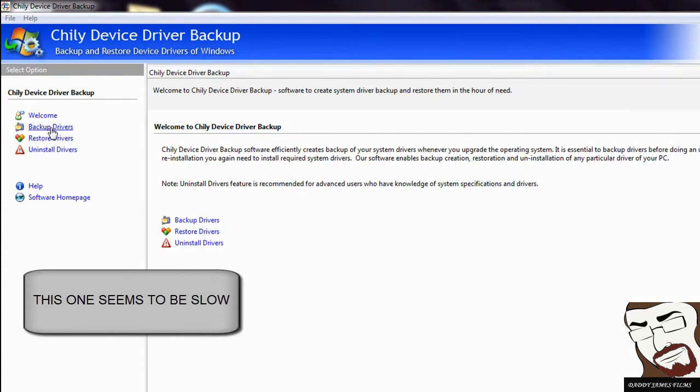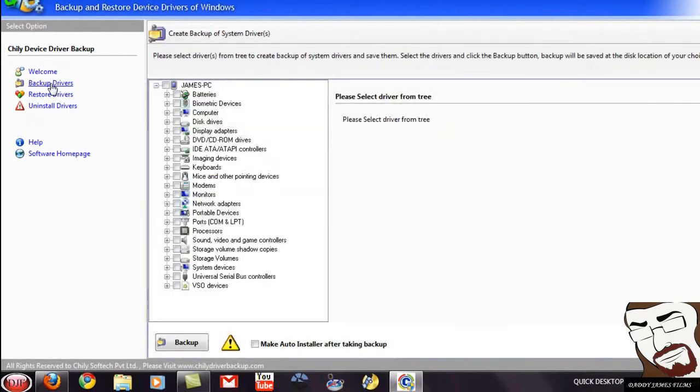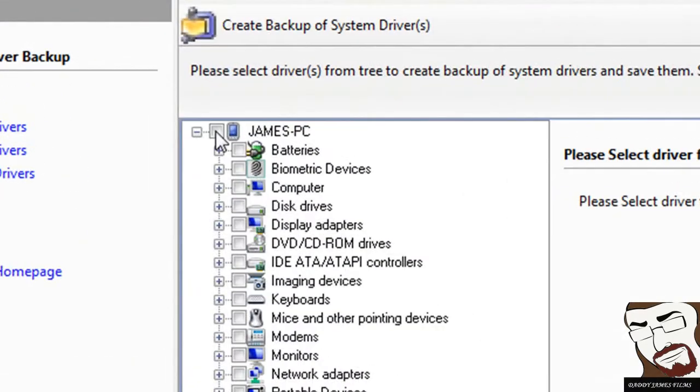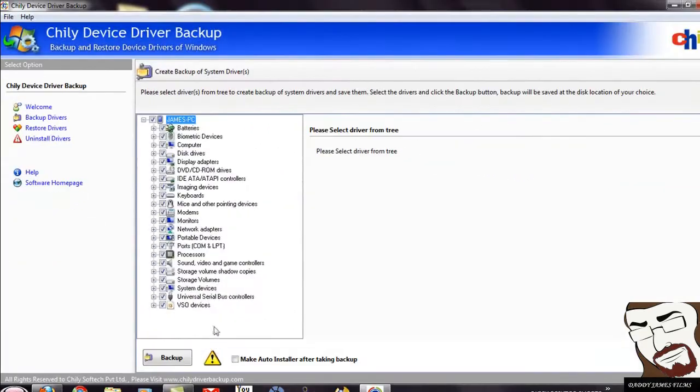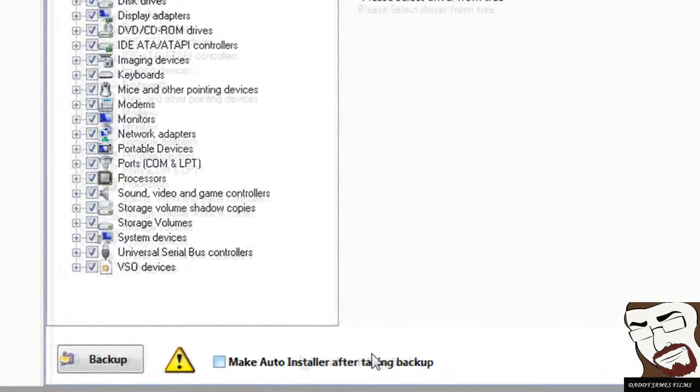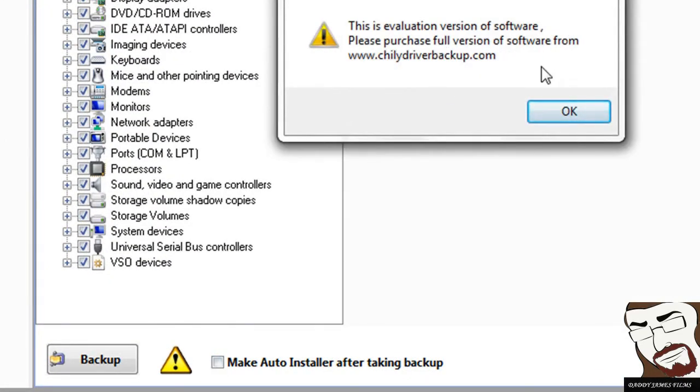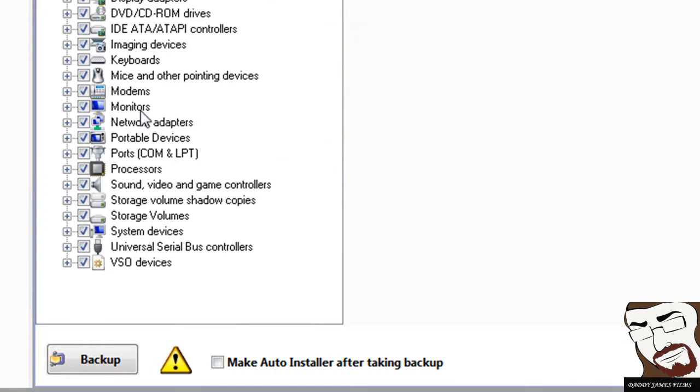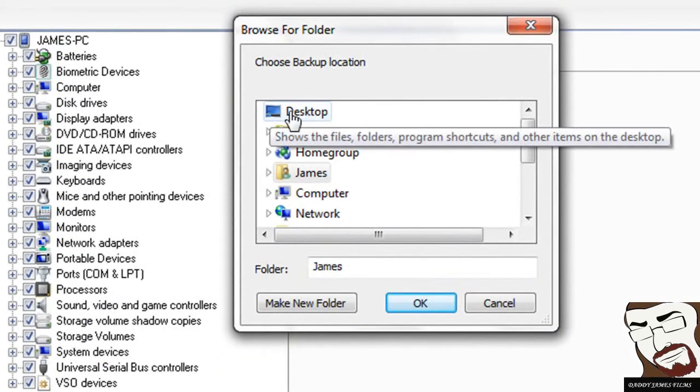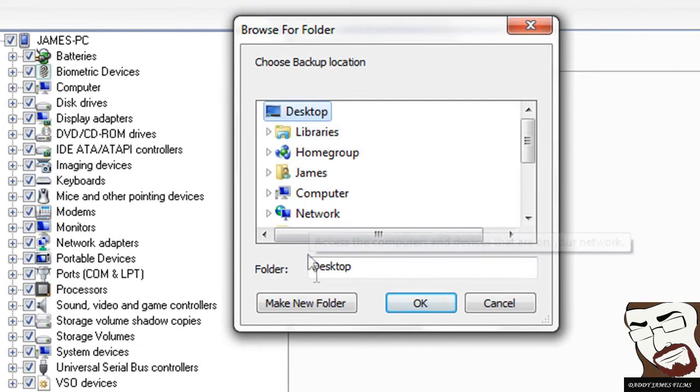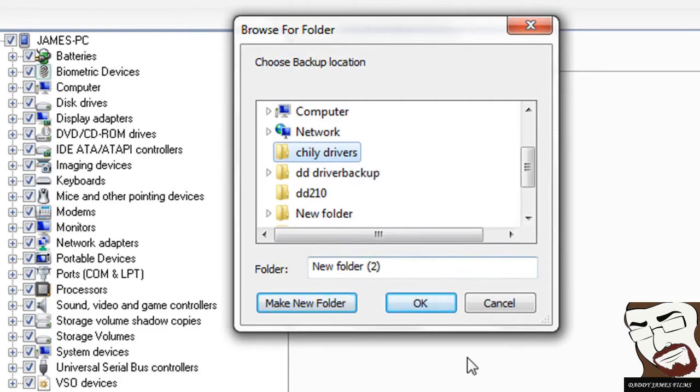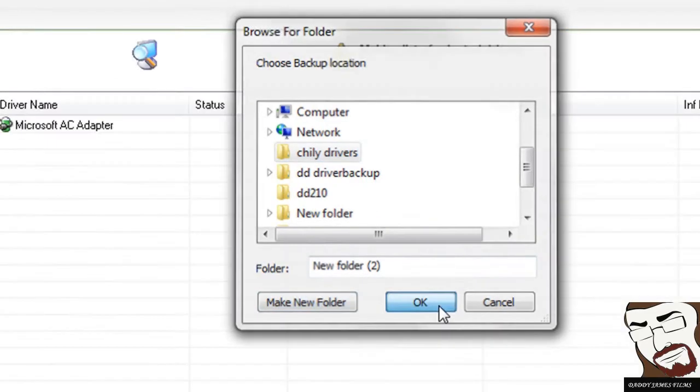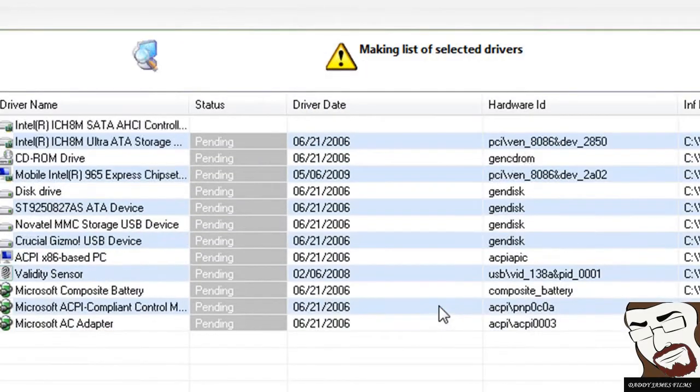Same thing here. Click on backup drivers. And I guess you would put a check mark here to select all. Yep. You select all of them. And this also has a choice here. Make an auto install. Well, I guess you would have to have the pay for it version. But let's backup drivers. Again, you would pick an area where you want. We're going to pick desktop and make a new folder and call this Chili. Make sure it's highlighted and click okay. And it should back up all the drivers.